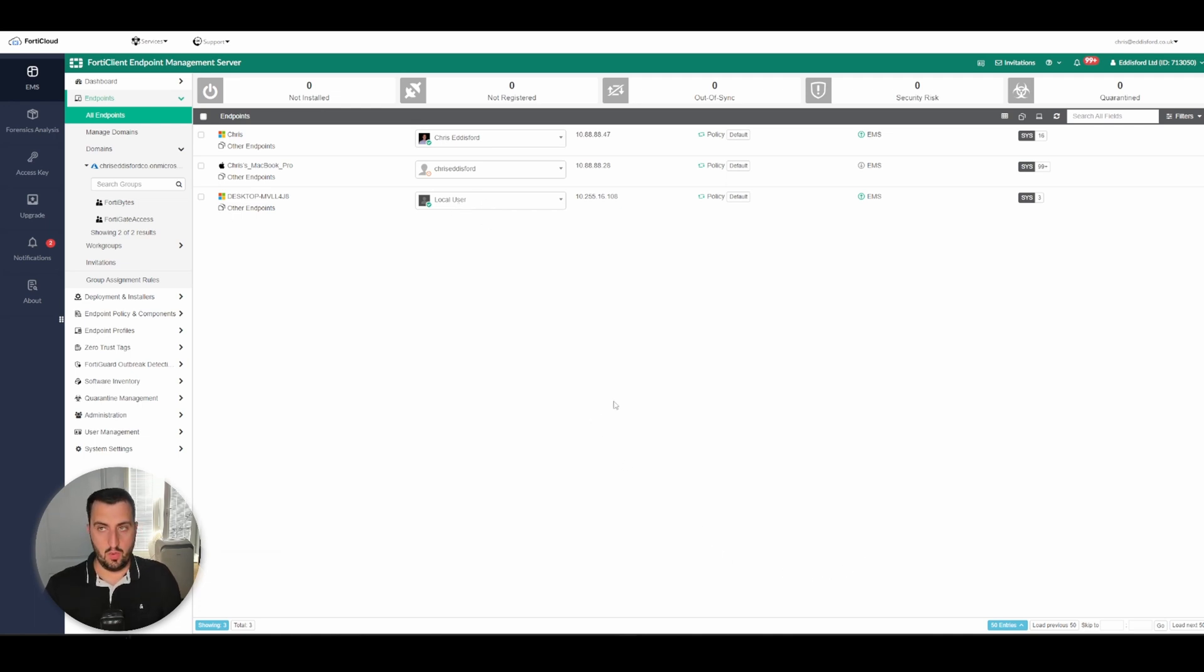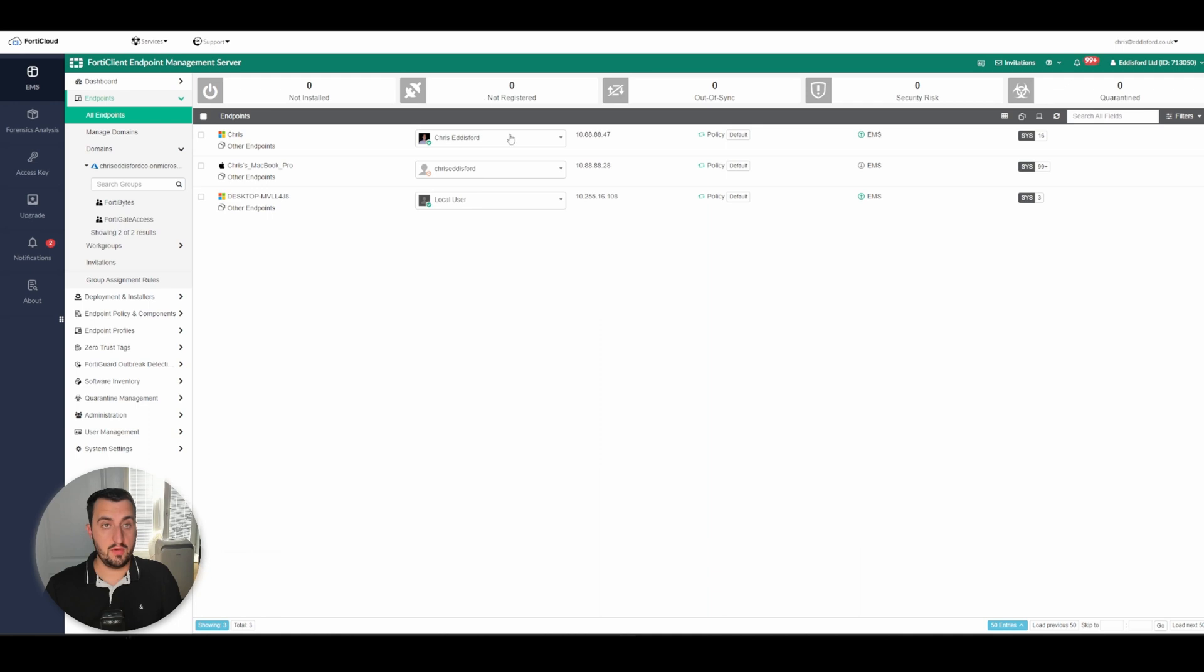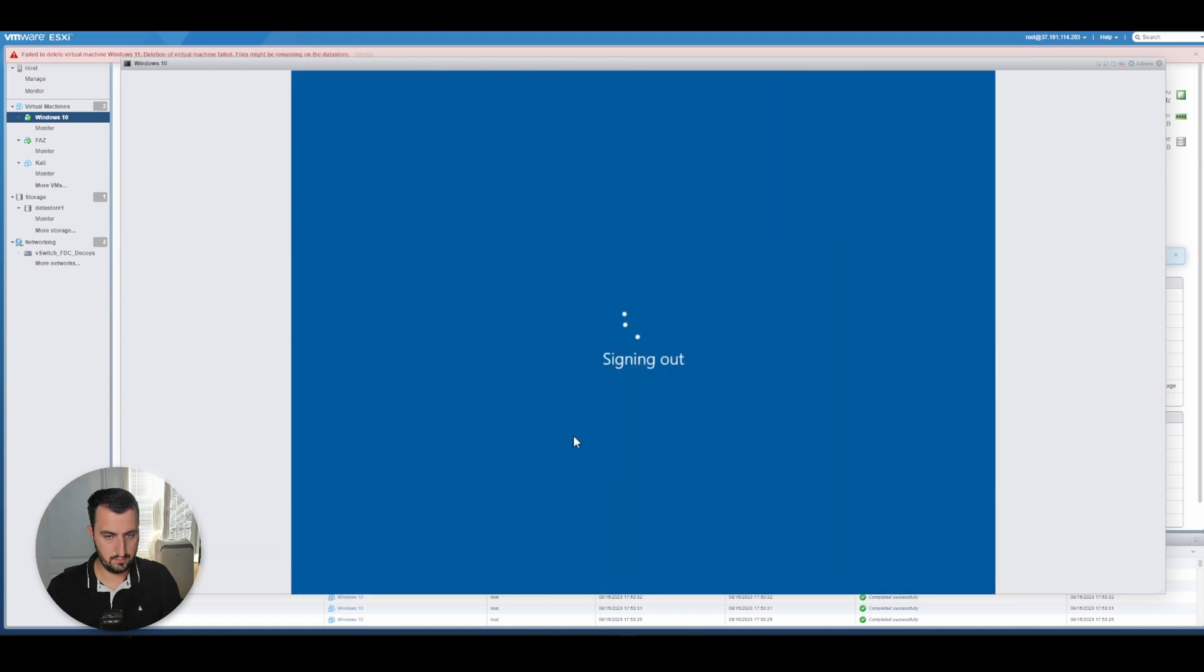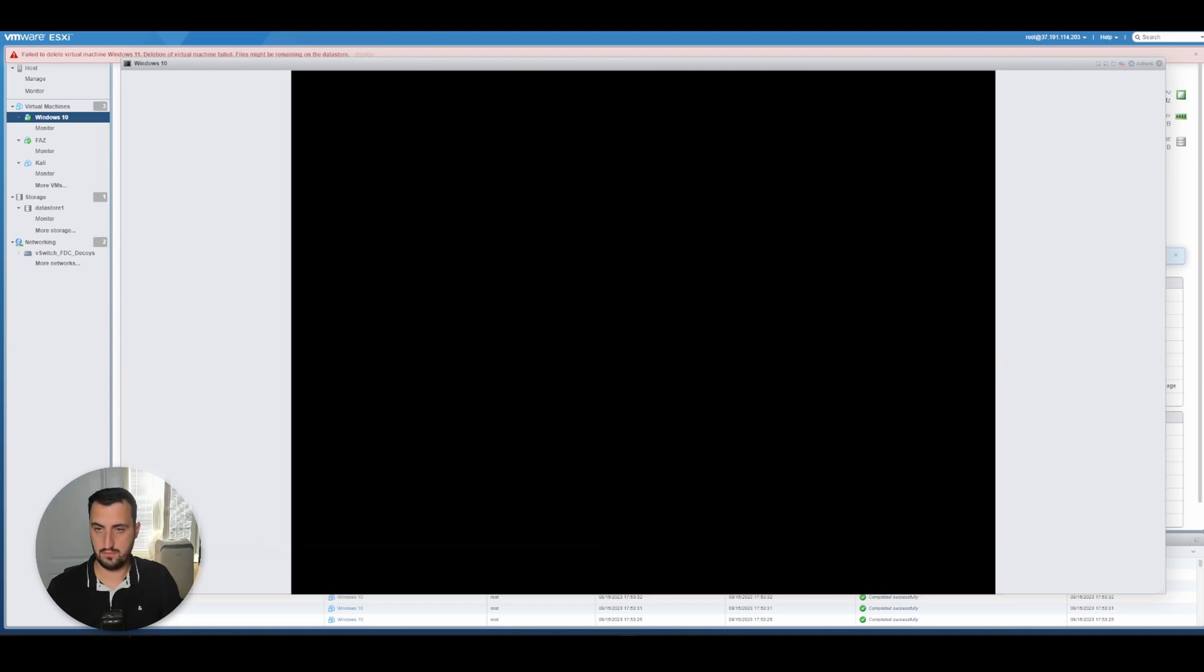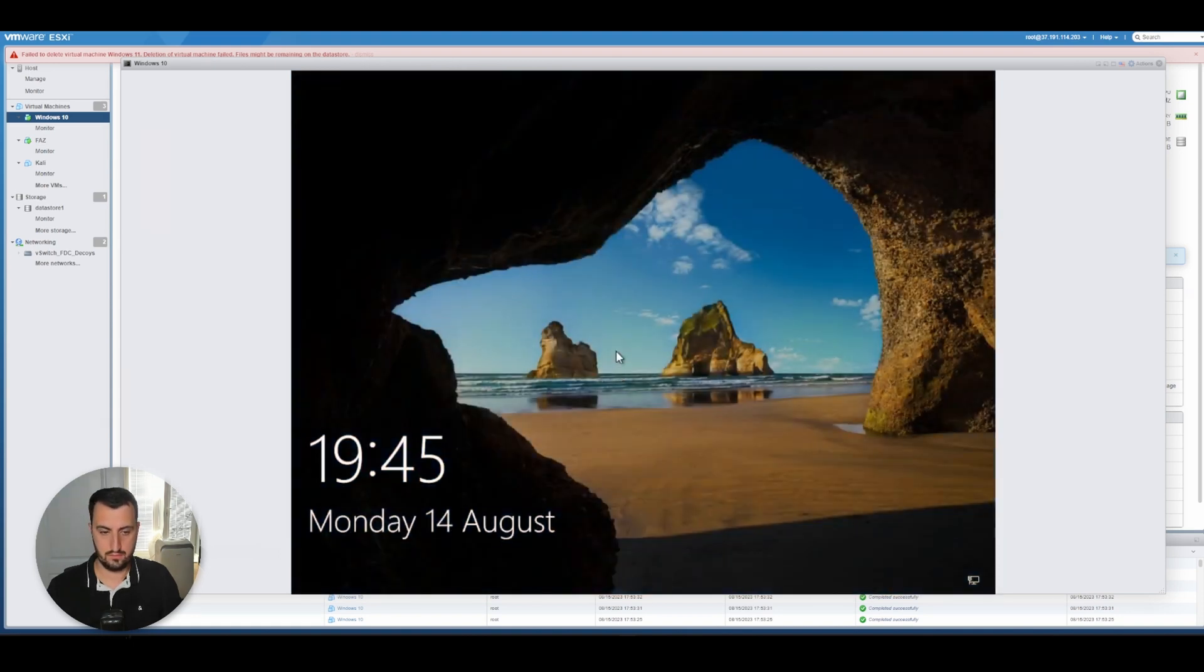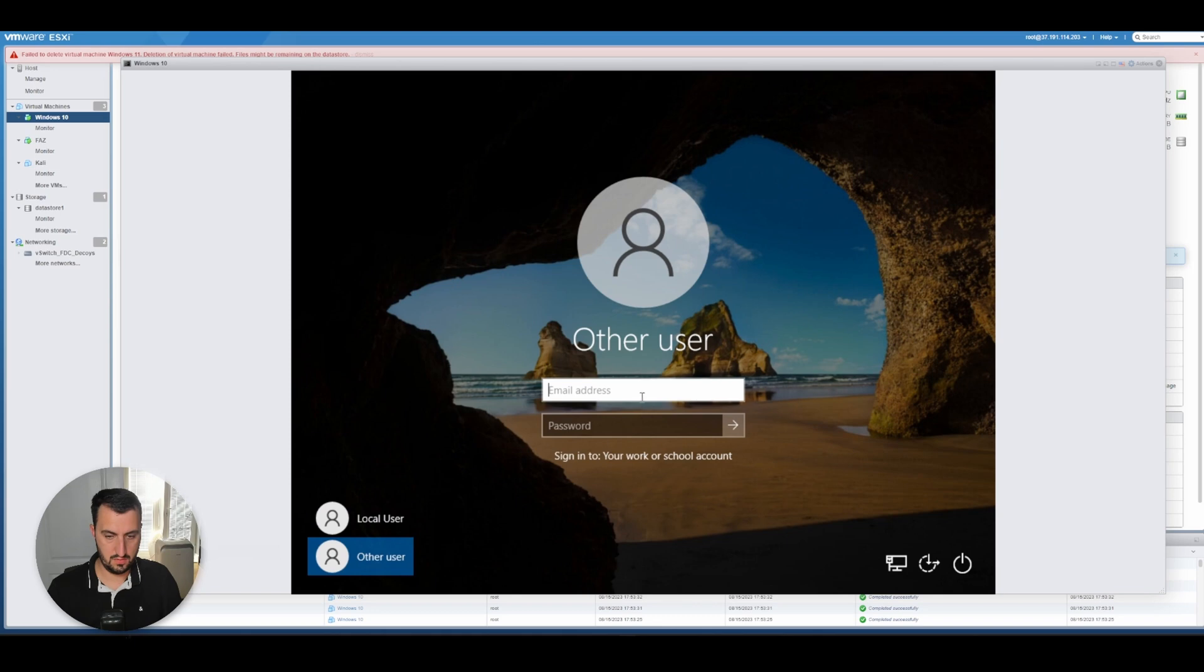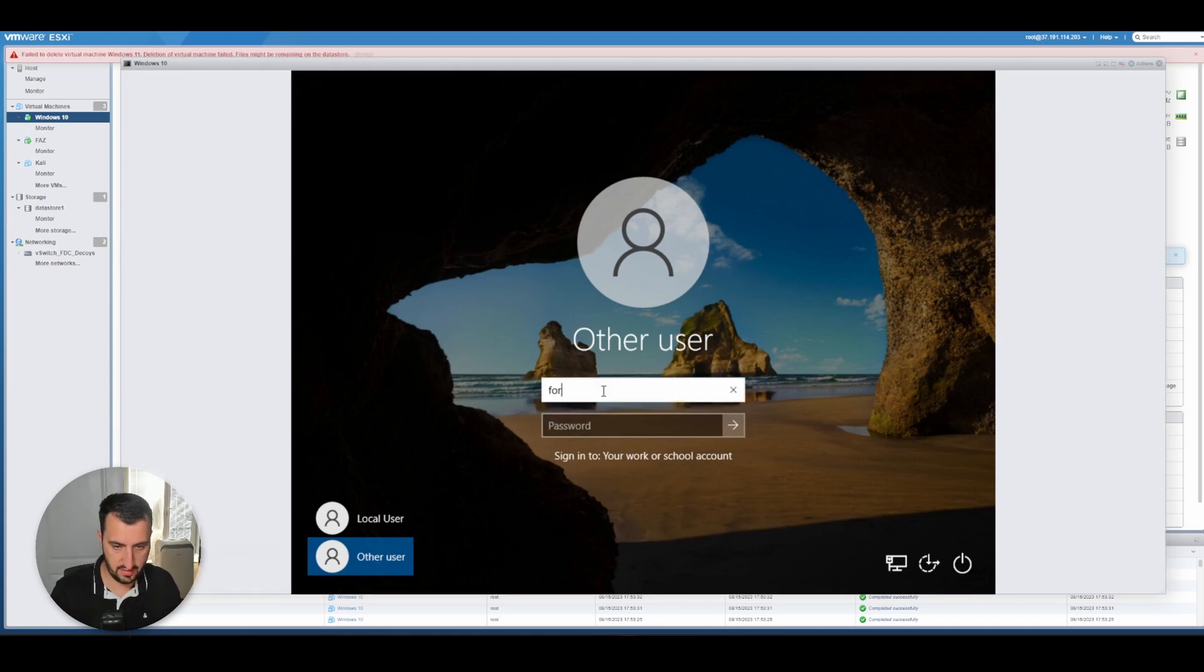So what we're going to need to do is log out. Now we're going to try and sign in with Azure Active Directory.